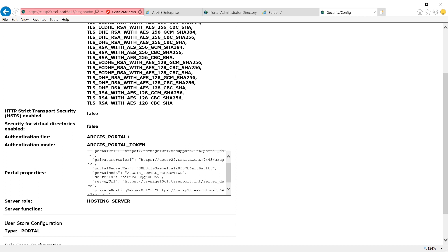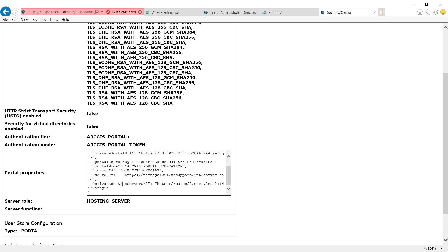You will also see again the server URL, which is the web URL for your ArcGIS server. And if you have picked your ArcGIS server as a hosting server, you will see private hosting server URL matches the administrator URL for ArcGIS server.